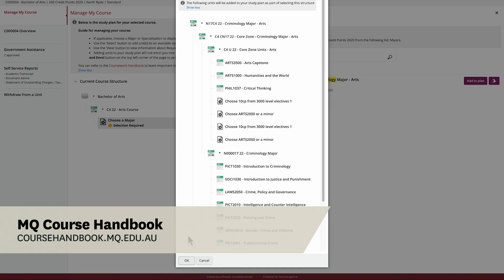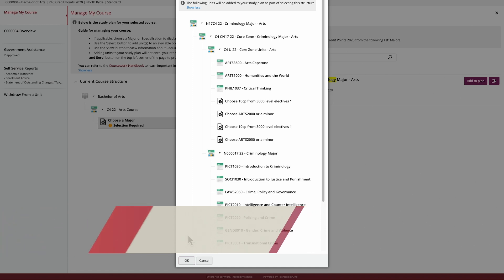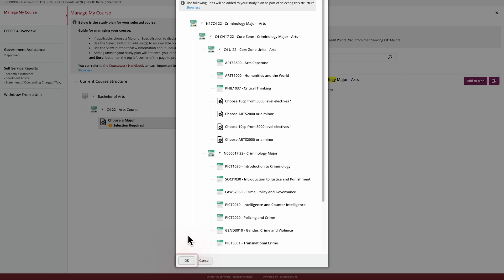Remember, if you're unsure of the units required for your degree, refer to the course handbook. Once you're happy with your selection, click the OK button to confirm and this will load your selection onto your study plan.